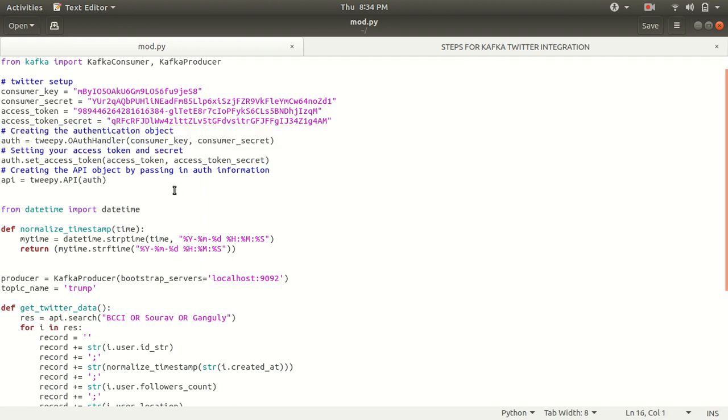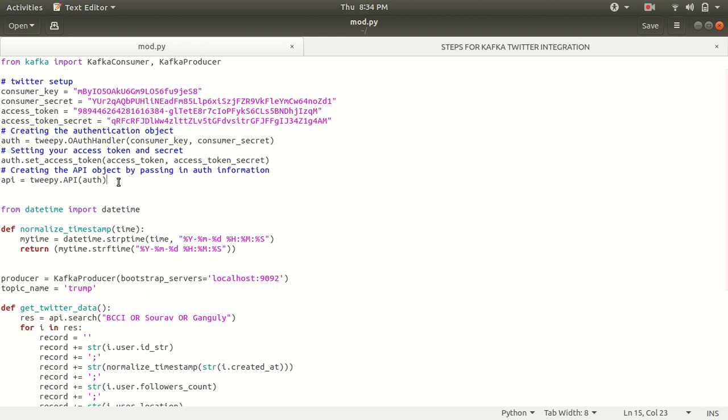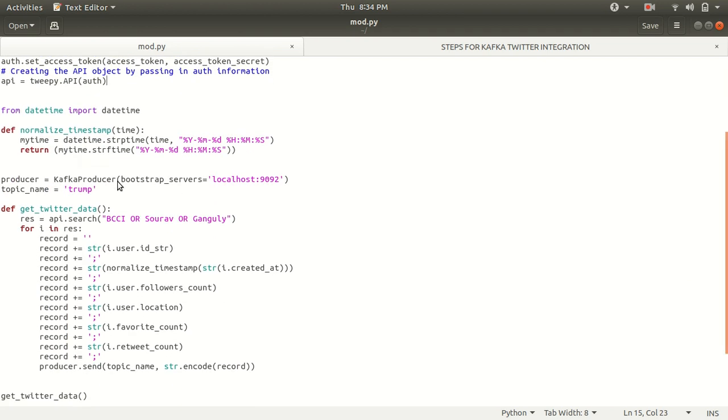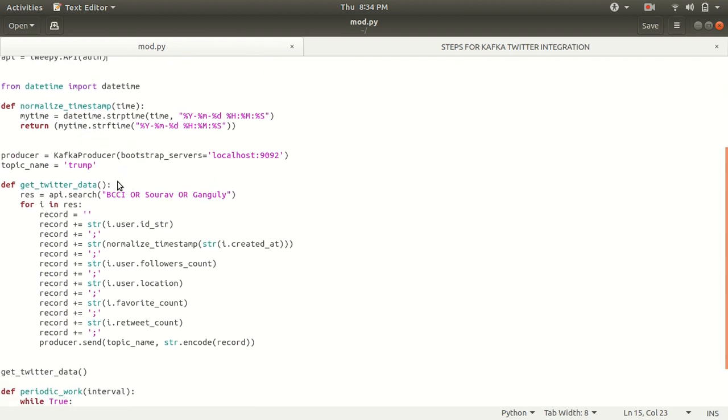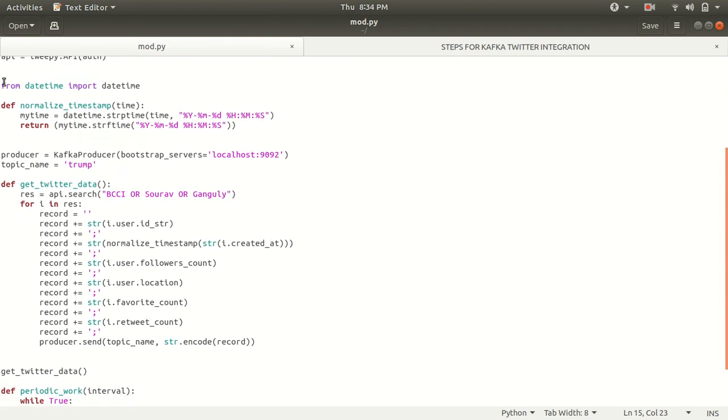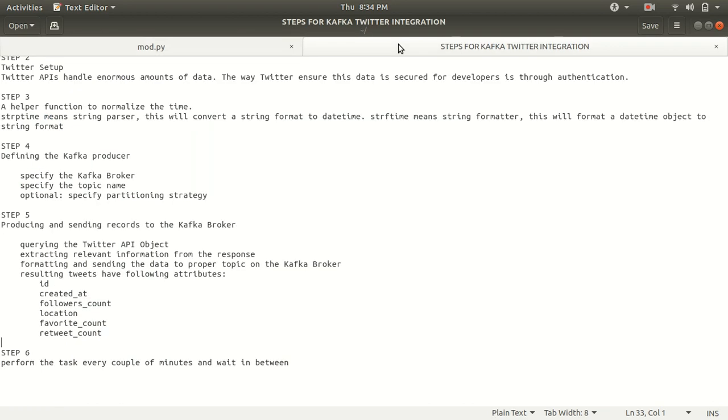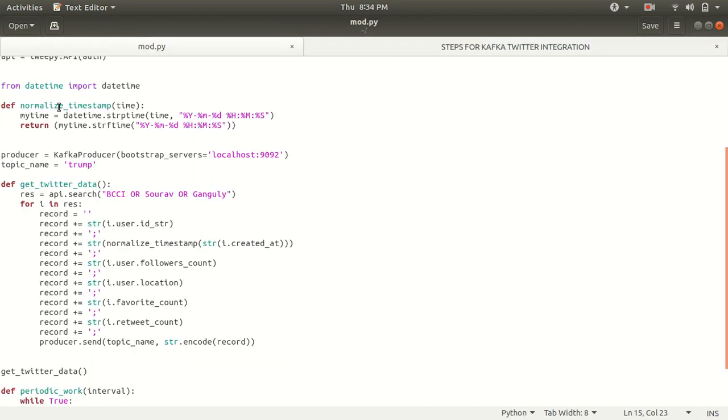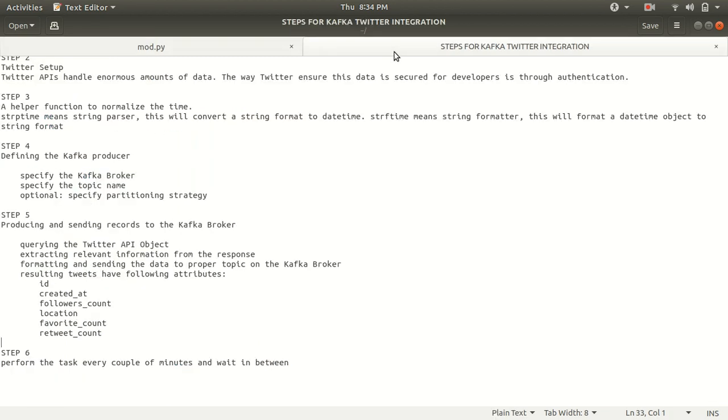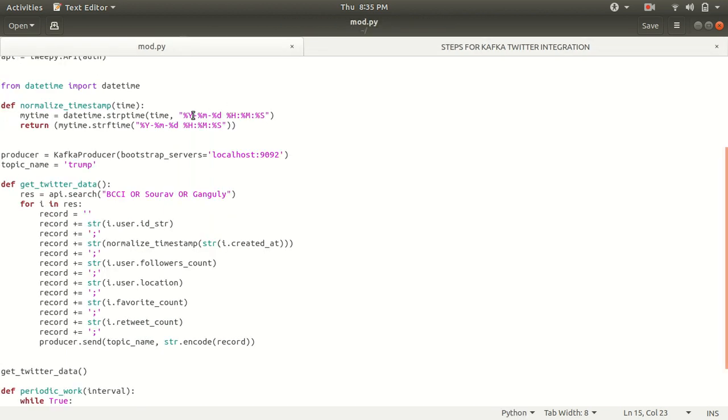Afterwards, we are now creating the API object by passing in the auth information, whatever the information we get here, we need to pass it to the API object. Afterwards, when we have these things are ready, then we need to from a date time package, we need to import date time. And here we are just using the normalized function, the helper function to normalize a time. We are using STRP time and using STRF time means we are just converting the string to the date time and date time to string in this format. This is nothing but a format of year, month, date, and hour, minute, seconds.